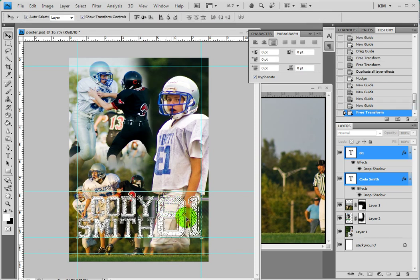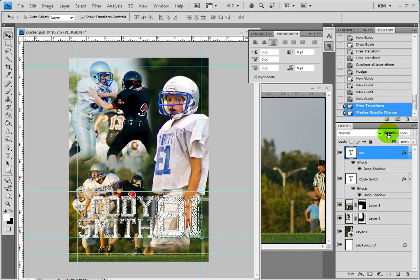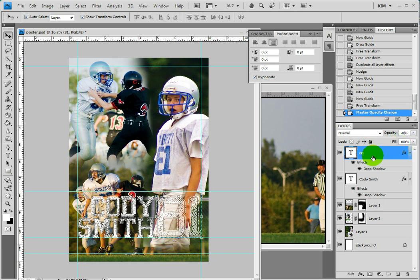Let's say I decide I want this 81 to be a little bit see-through. I'm going to lower the opacity on this to something — you can play with it to something that you like.